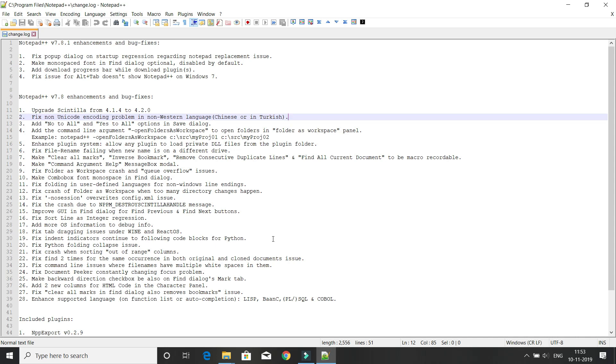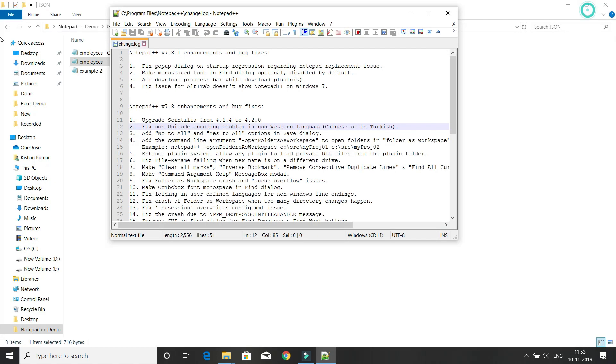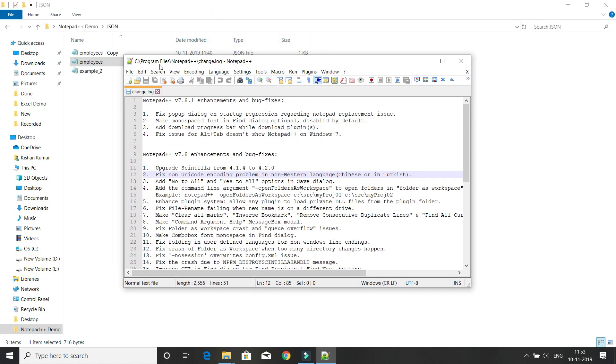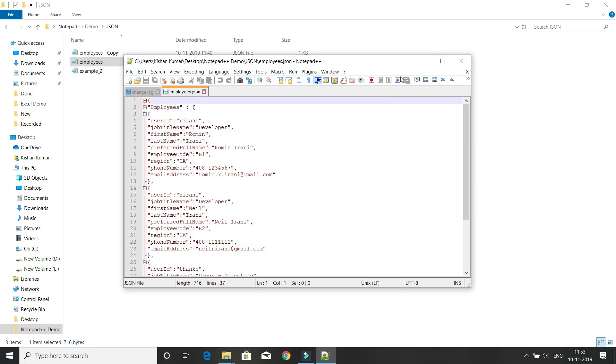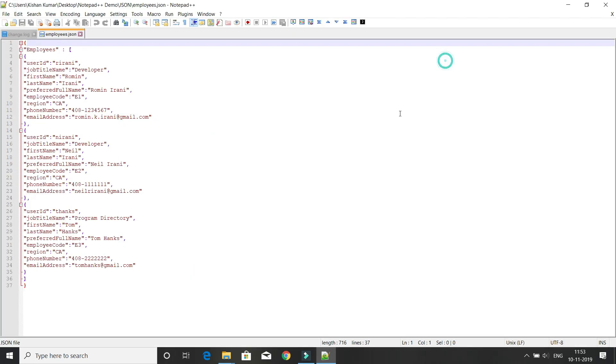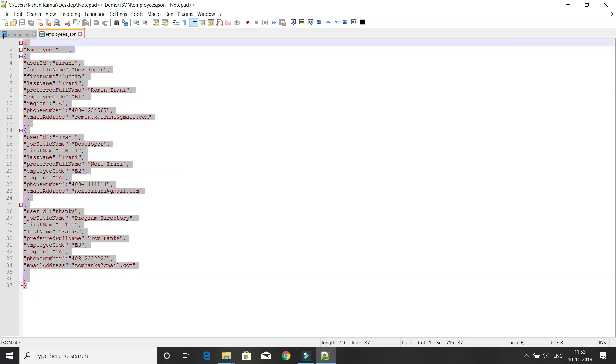Now we have installed the JS tool plugin in our Notepad++. We need a JSON file. For demo purposes, I have a small JSON file, but whatever tricks I show will work for big files as well.